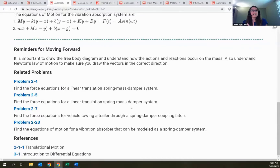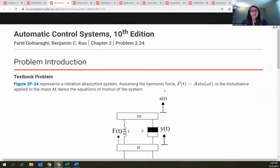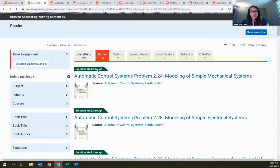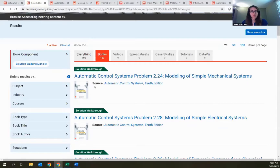We found students often understand the example problems the professor shows in class but have trouble using that knowledge when tackling a new problem they haven't seen before. The wrap-up tab is intended to help students make those connections and realize they do know how to set up and solve these problems, even when they appear different or have a twist. That's the idea of solution walkthroughs — brand new on the site, available for those three titles, and more titles are in the works for later in the year.